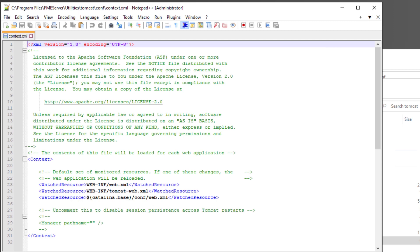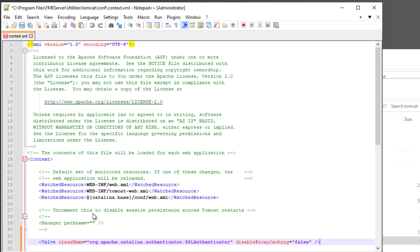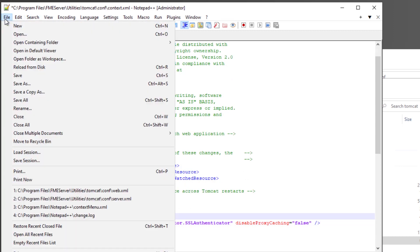Copy and paste the XML snippet from the Community article just before the closing context element. Save and close Context XML.